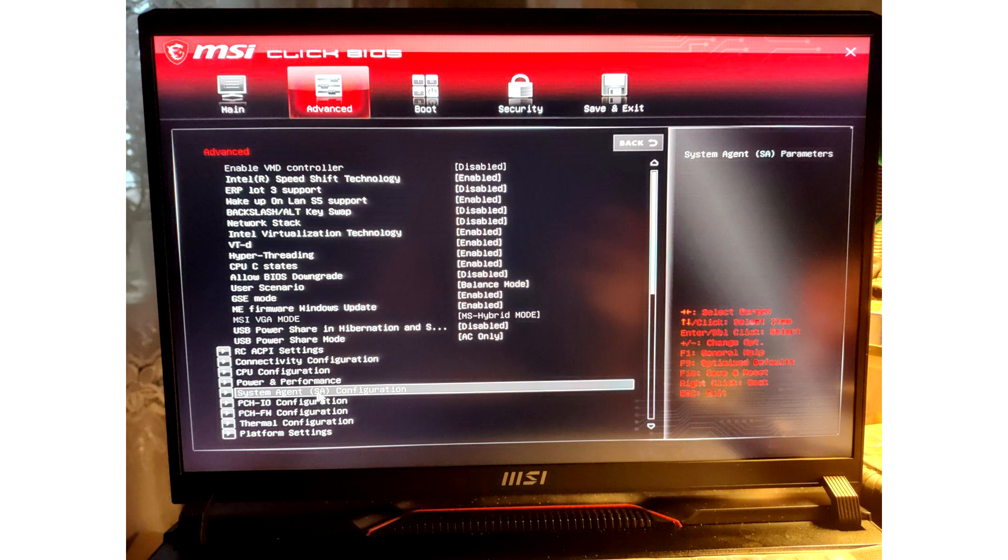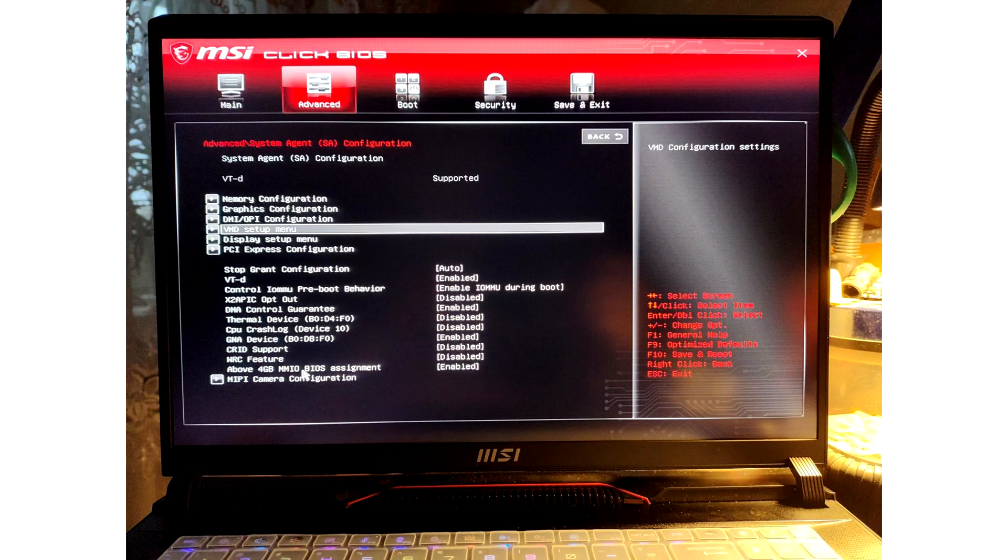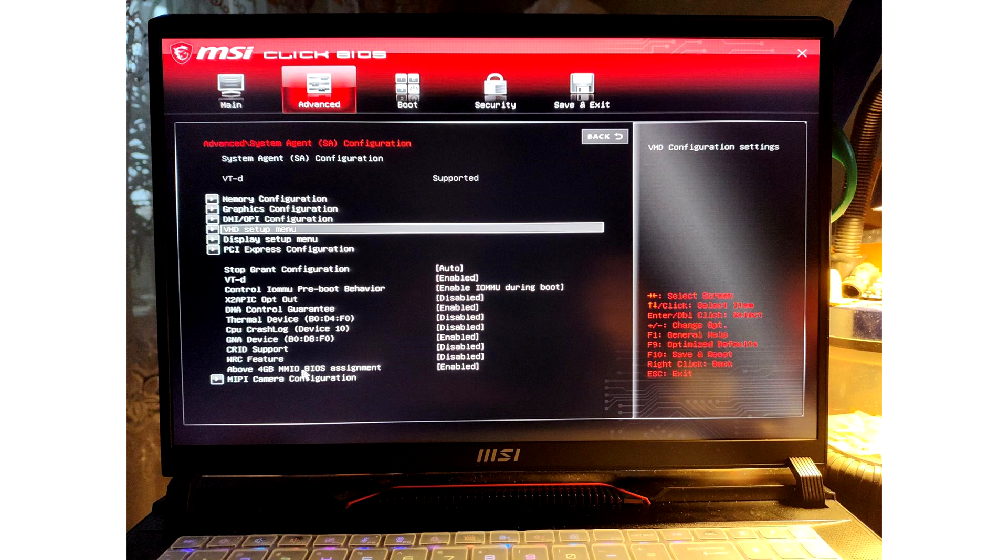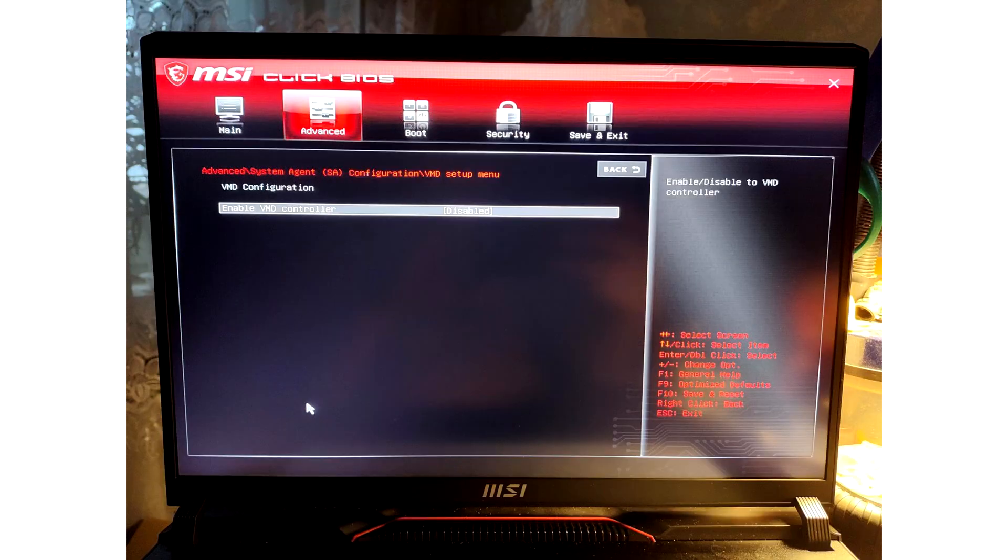To do this, press CTRL plus SHIFT on the right and ALT plus F2 on the left. This brings up many new sections in the BIOS. We need system agent configuration. Next is the VMD setup menu. Enable VMD controller. Then reboot and Intel Rapid Storage Technology menu item appears in the BIOS. And there we create RAID as usual.